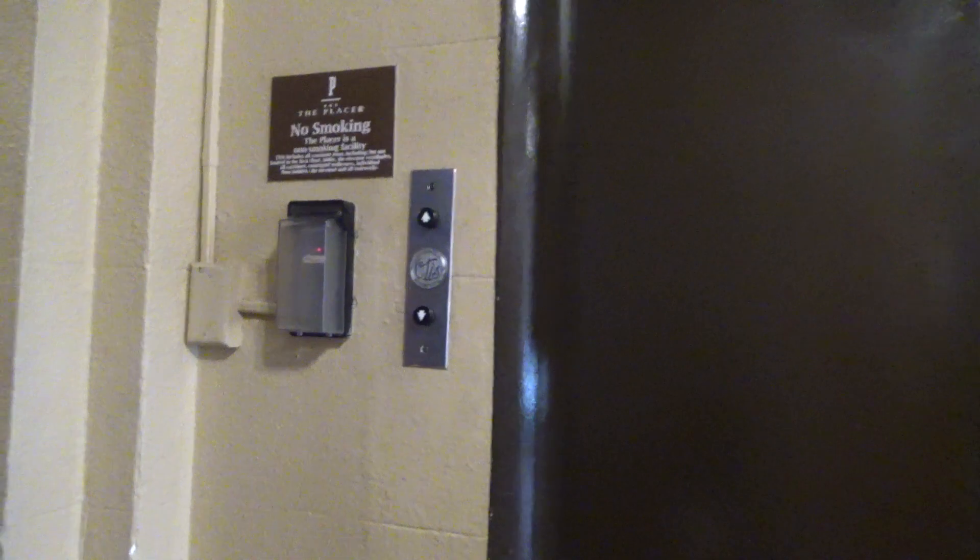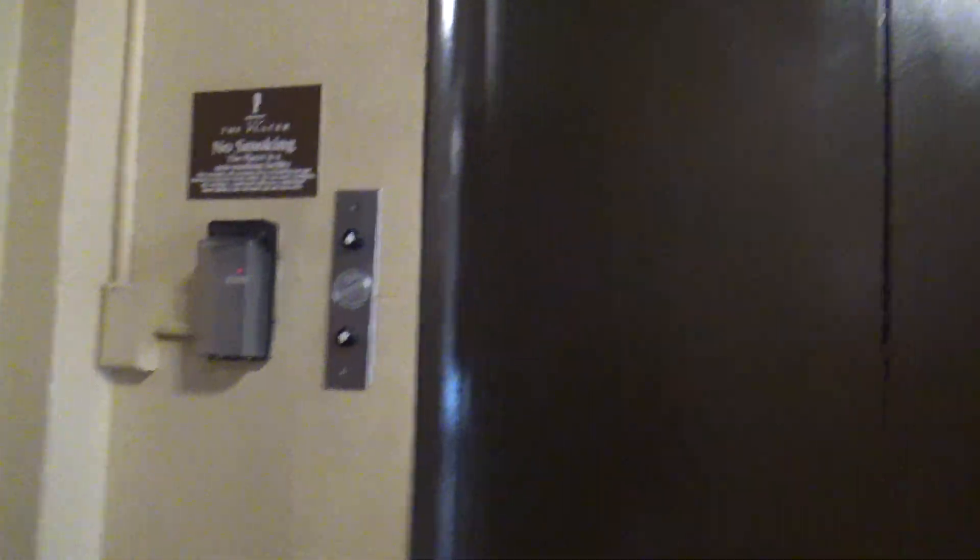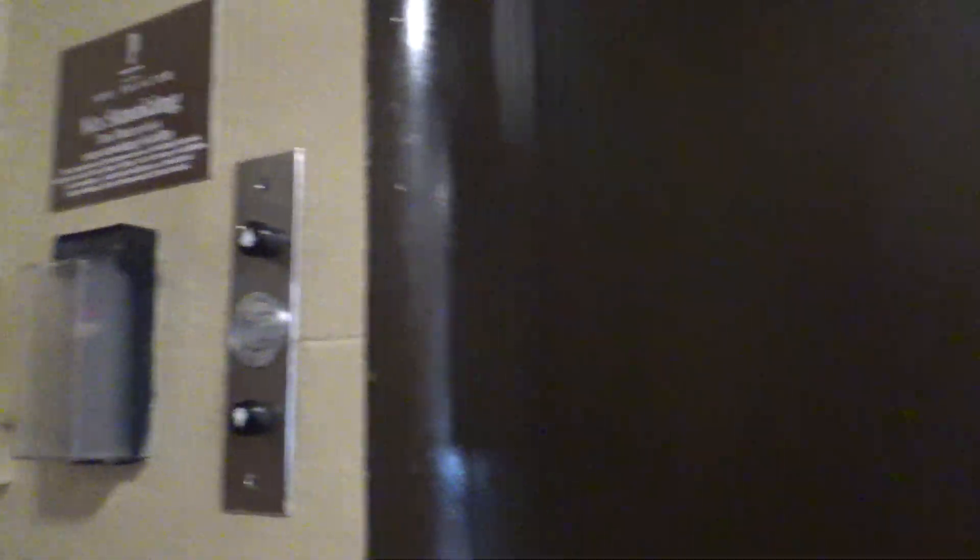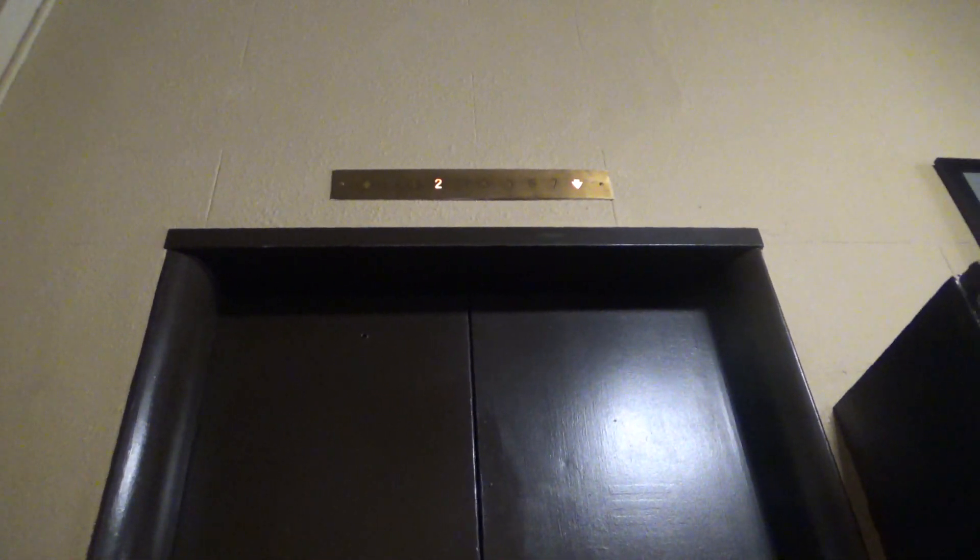Look at that Otis indicator. I know, that is so cool. This is a cool elevator. Here it is.